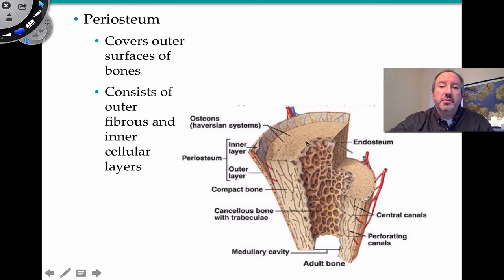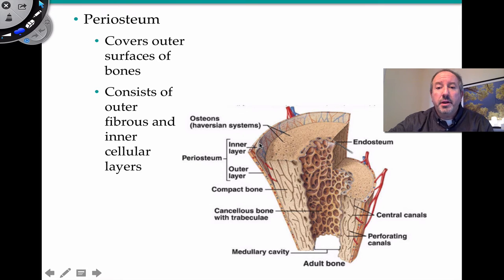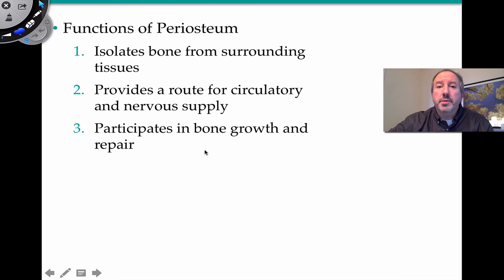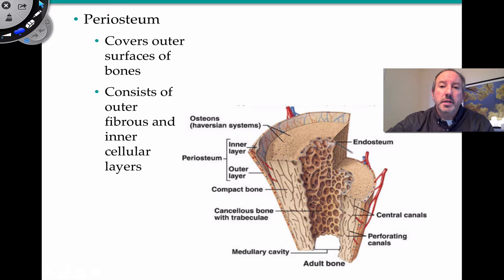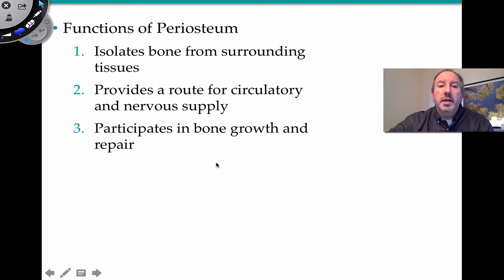Here's another picture showing the compact bone that makes up the perimeter of a typical adult long bone. Inside, it's hollow in what is known as the medullary cavity. On the outside of the bone, there's a thin tissue known as the periosteum — peri meaning around. It's divided into an outer fibrous layer and cellular layers inside. The periosteum surrounds the bone and is continuous with tendons connected to muscles. It isolates bone from surrounding tissues, provides a circulatory and nervous supply, and participates in bone growth and repair.